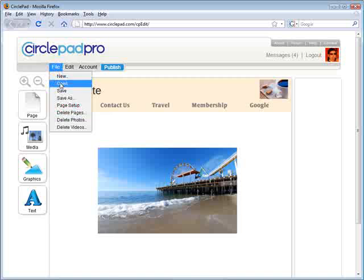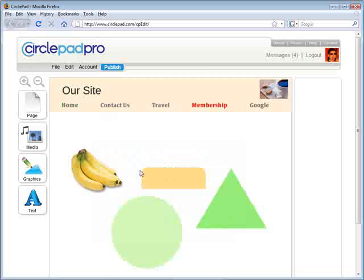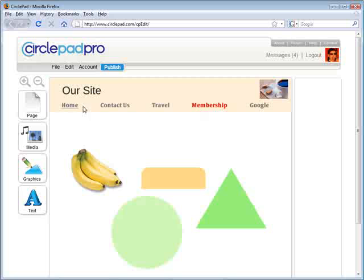So if we go look and open, say, our Membership page, you can see there it is — there's the Membership highlighted, there's all the graphics we put on it, and all the little details have copied across. So in under a minute or two, you can create a complete website, and you can change it however you want.